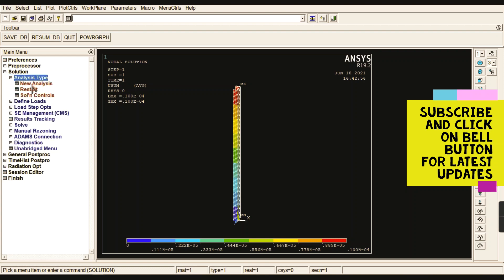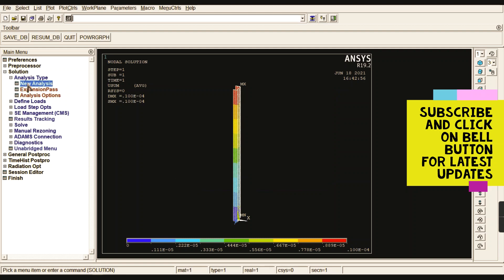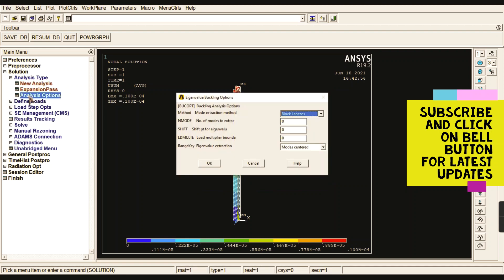Go to Analysis Type > New Analysis and change from Static to Eigen Buckling. This is an eigenvalue problem and we use the Eigen Buckling analysis type. Click OK. Now check the Analysis Options — the Mode Extraction Method is set to Block Lanczos. Block Lanczos is a method used to extract eigenvalues.